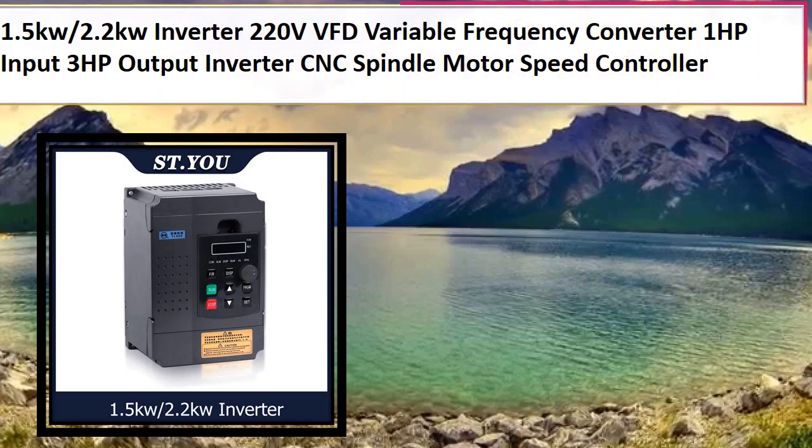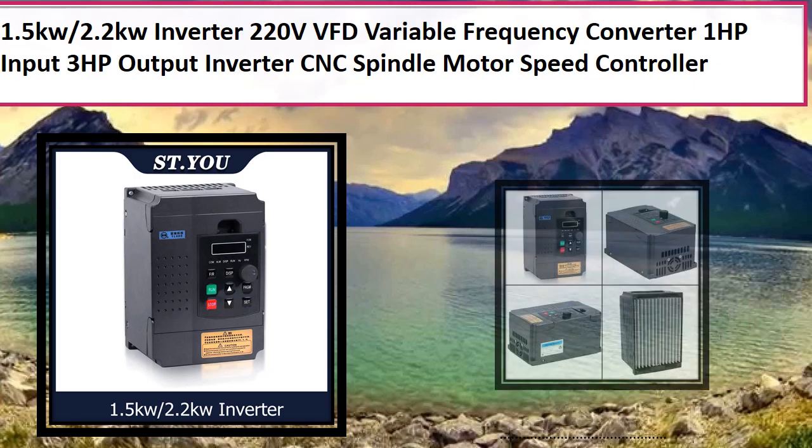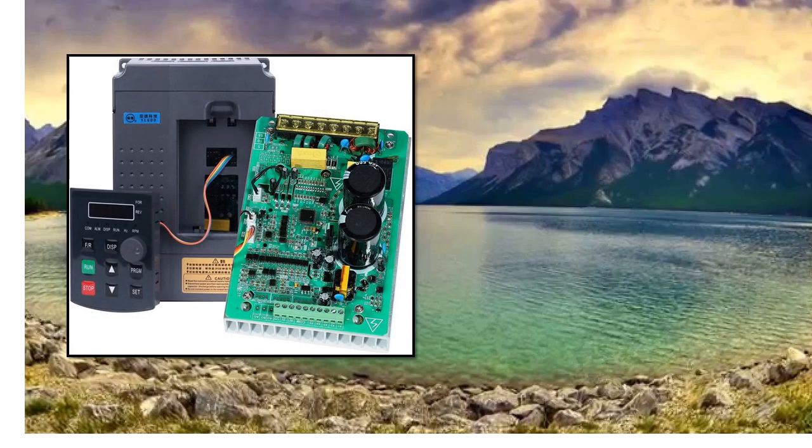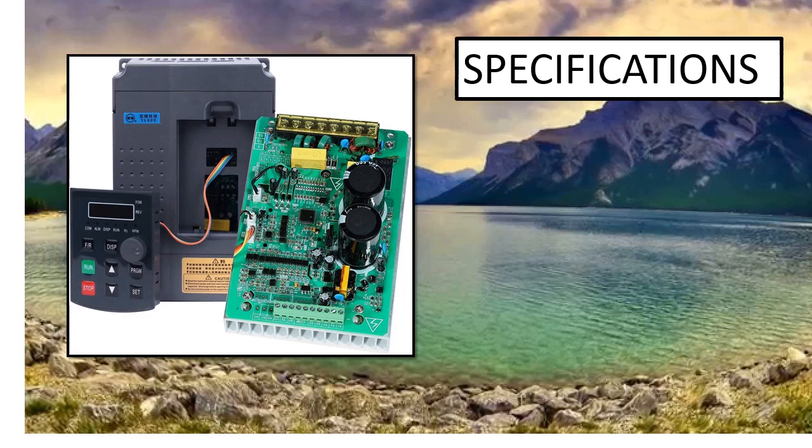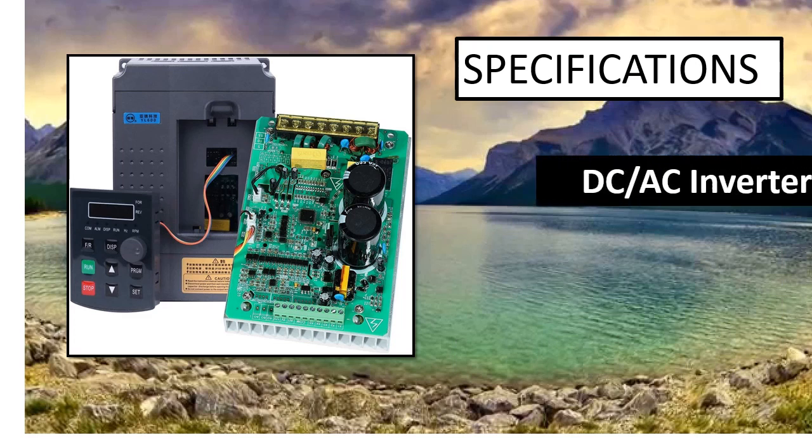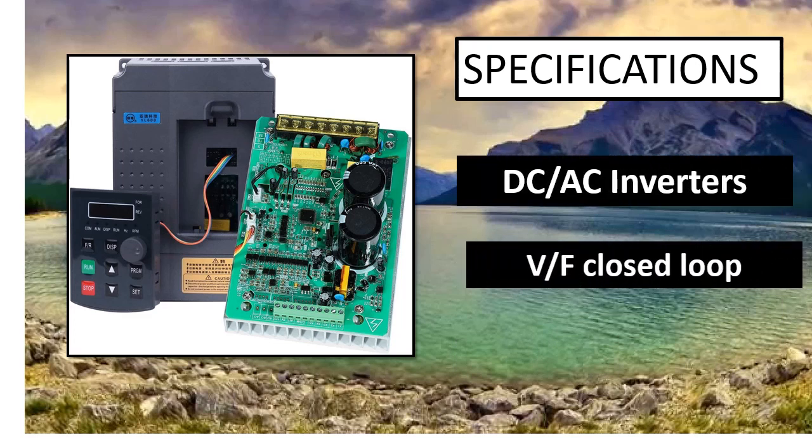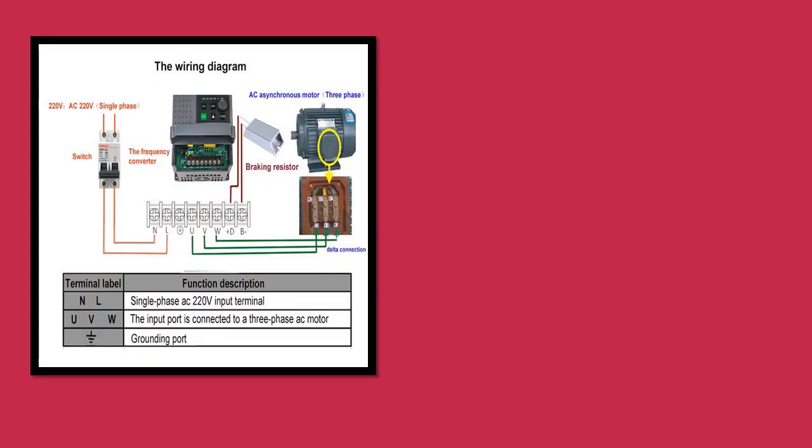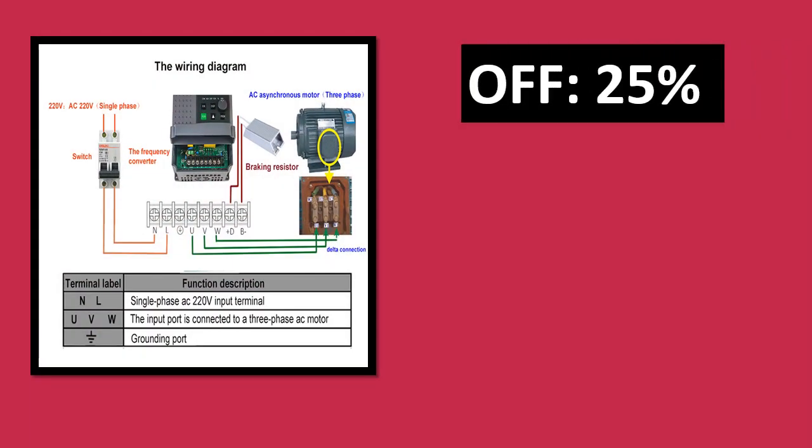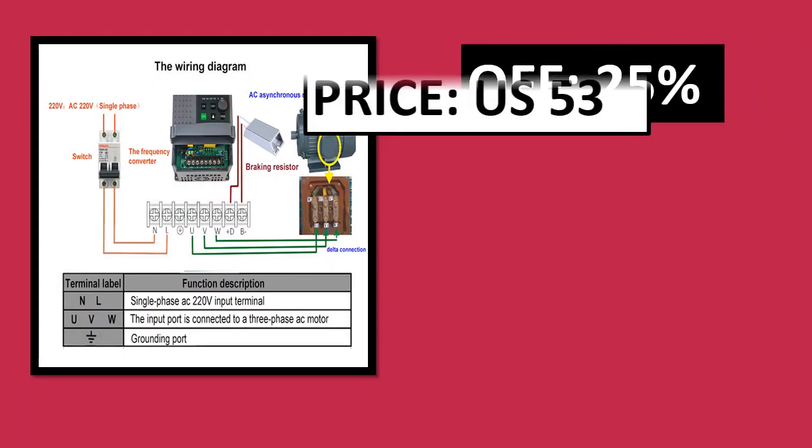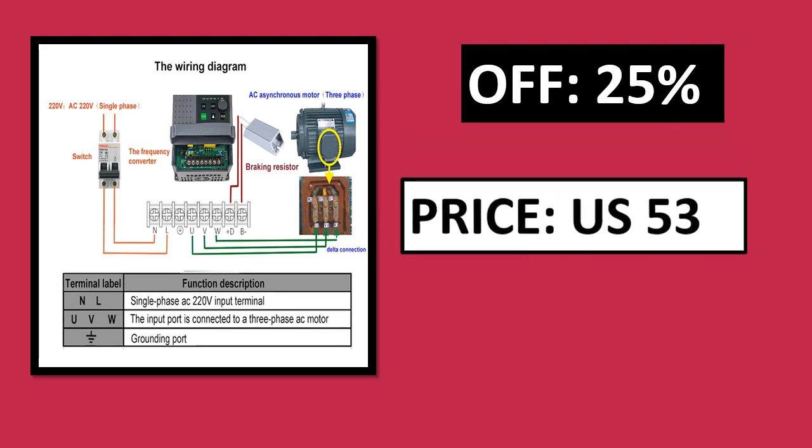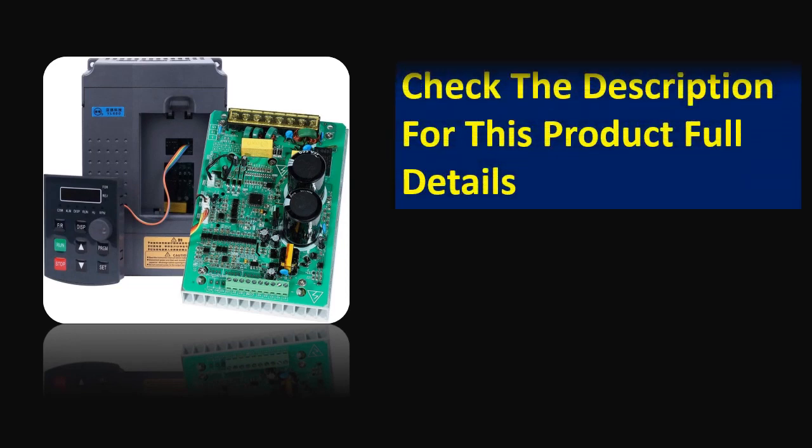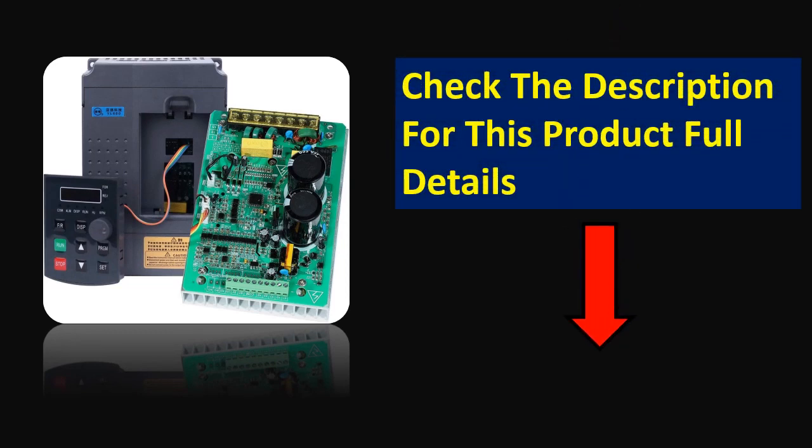At number 3. Specifications. Price can be changed at any time. Check the description for this product full details.